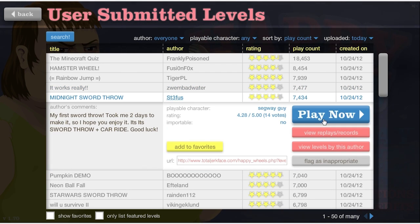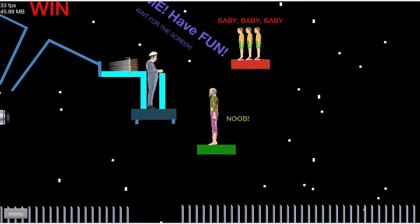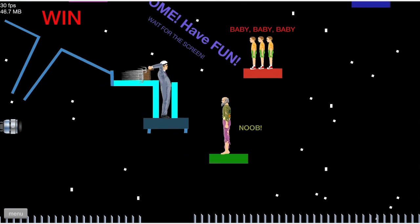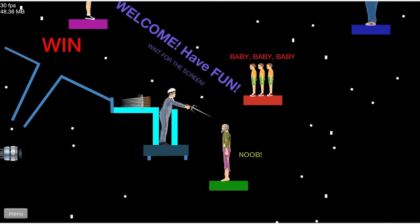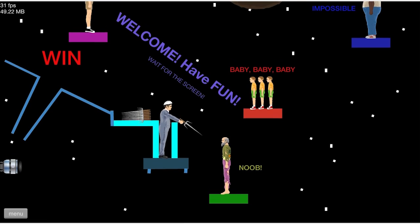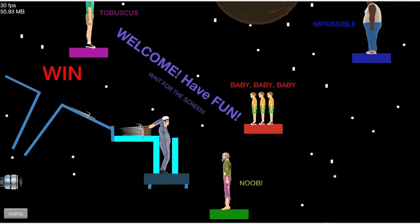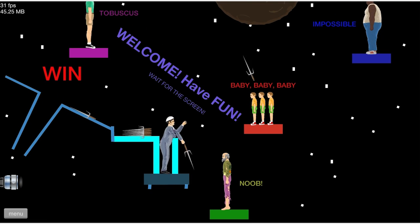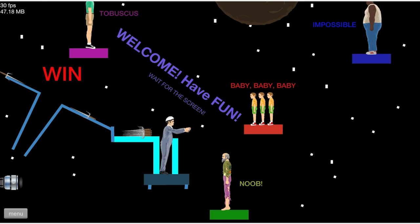Midnight sword throw. Oh my god, let me guess, it's midnight.